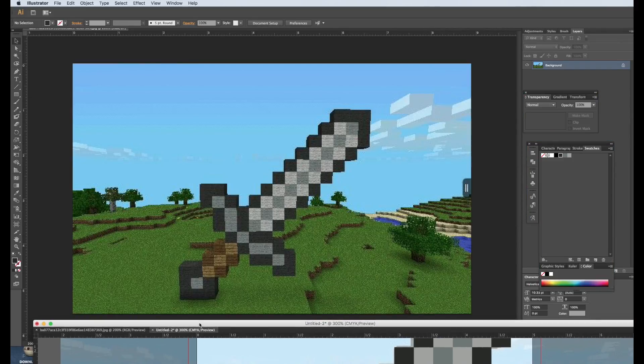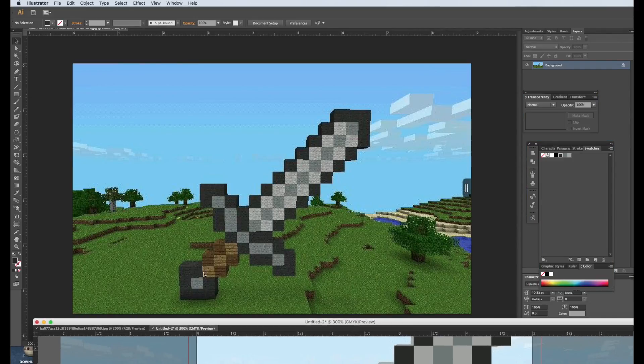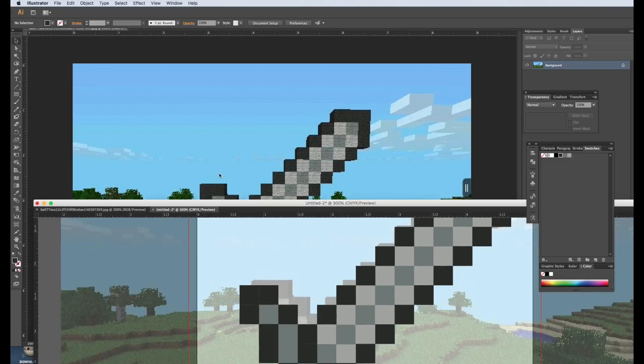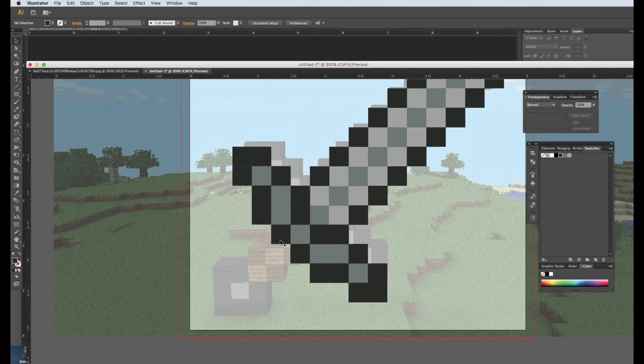So let's reference back into Photoshop. So it's 1, 2, 3, 4, 5, 6, 7. So I'm going to copy this, paste.